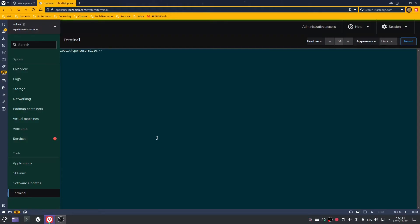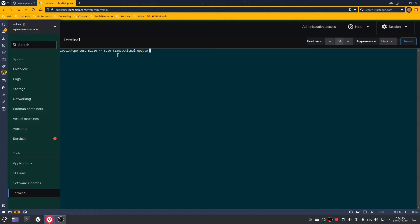On my MicroOS server I have Cockpit installed — that's going to be in a later video. Inside Cockpit I have a terminal. The first step is to make sure everything is updated on the system before we install Podman. For that we're going to type in: transactional-update pkg — for package — and then update, press enter, and put in your password.